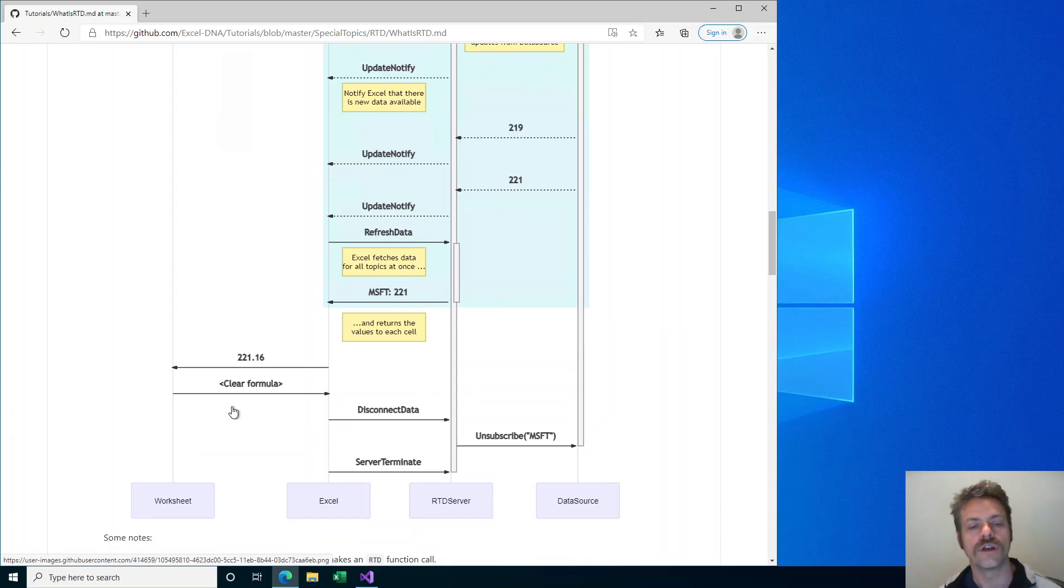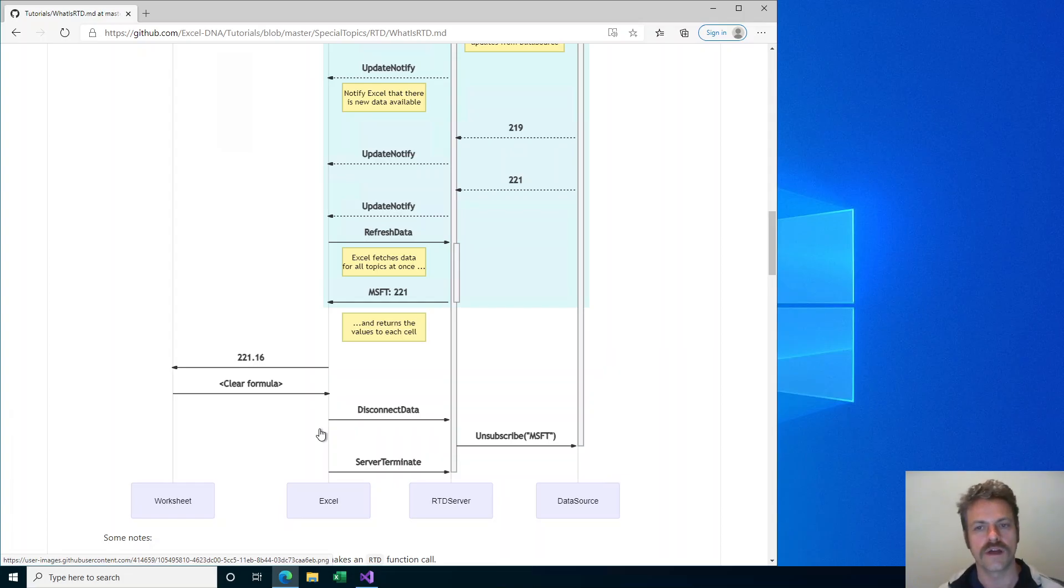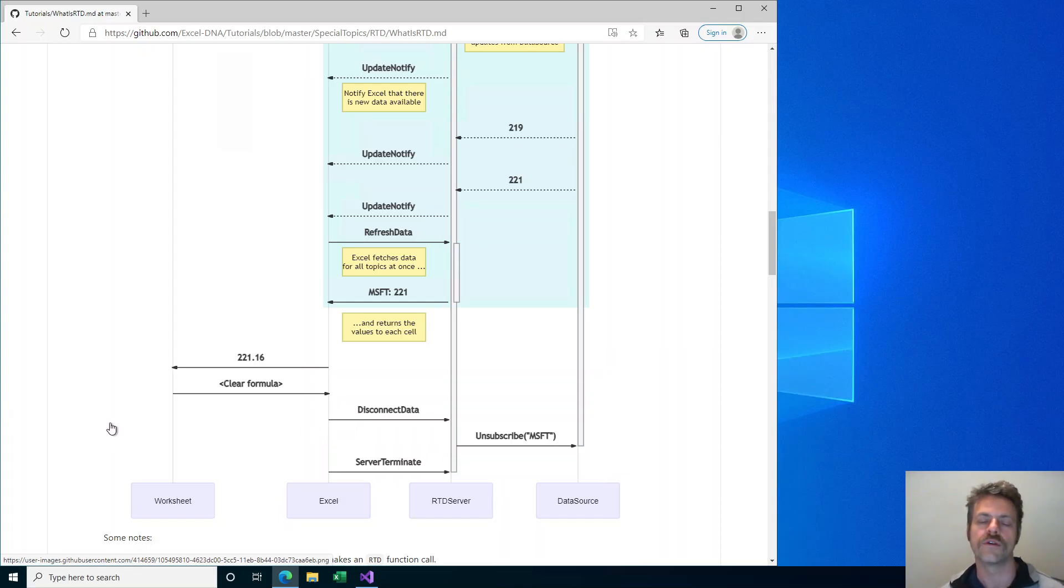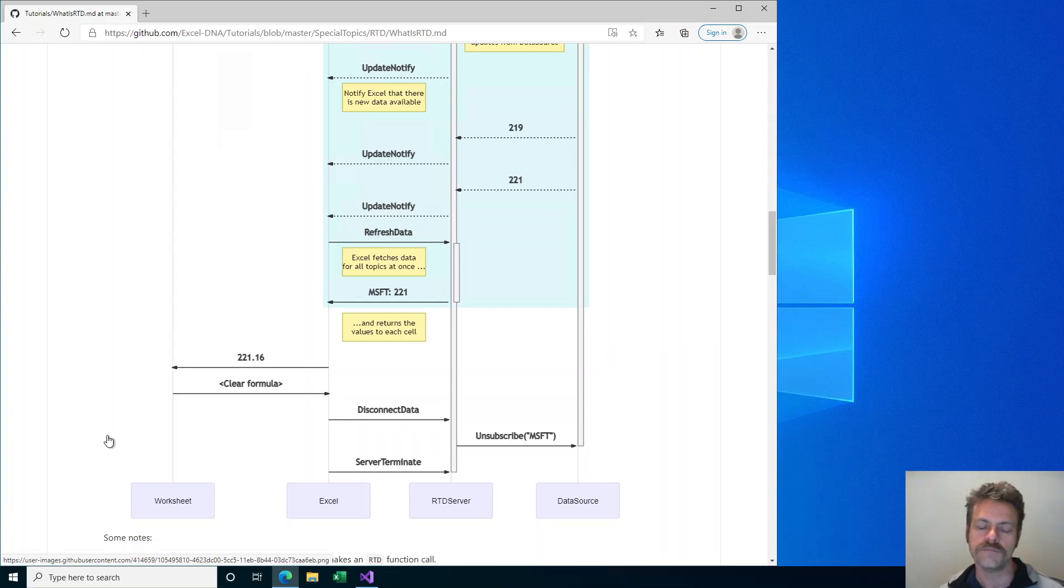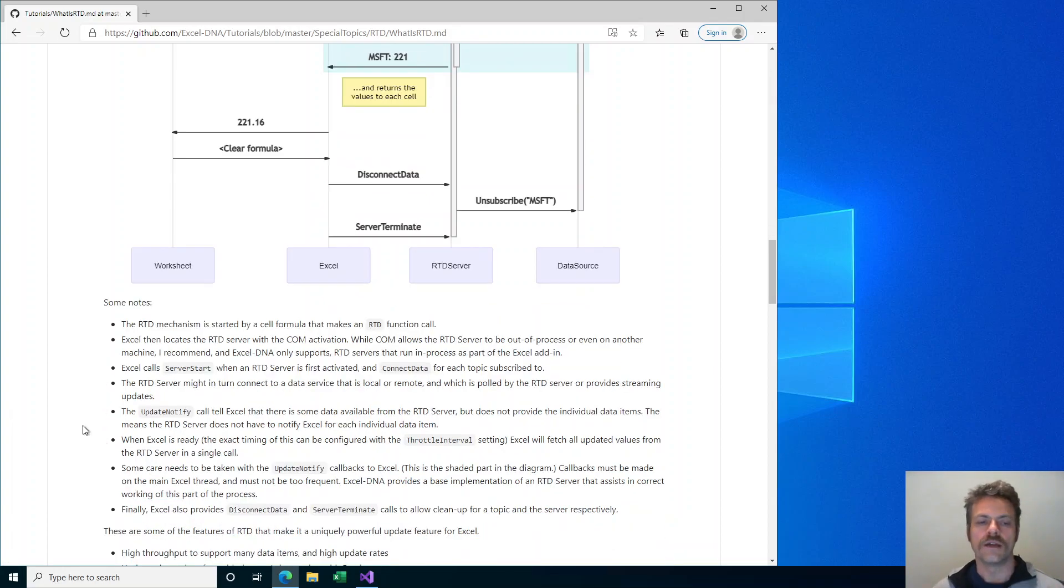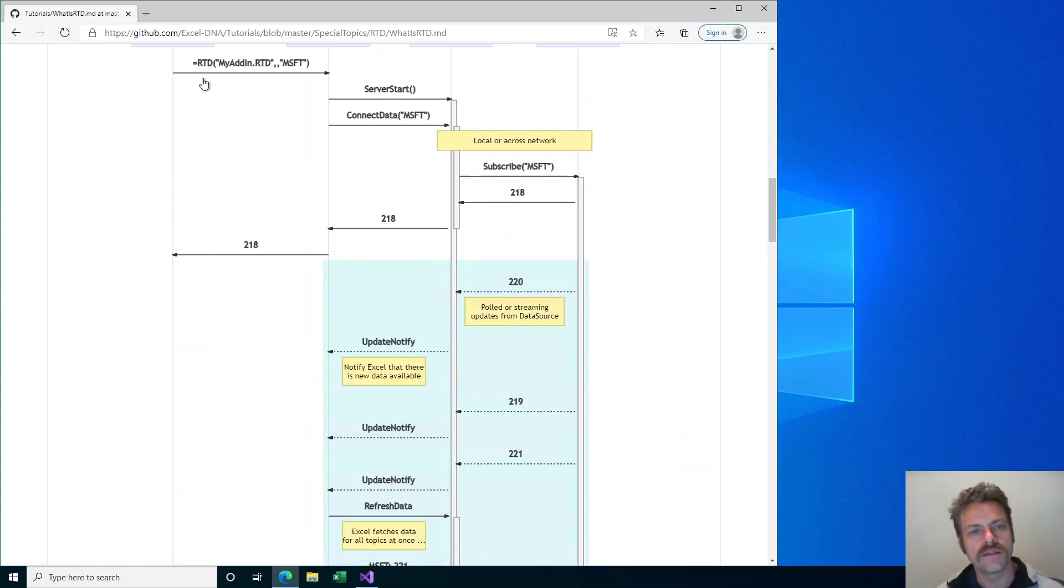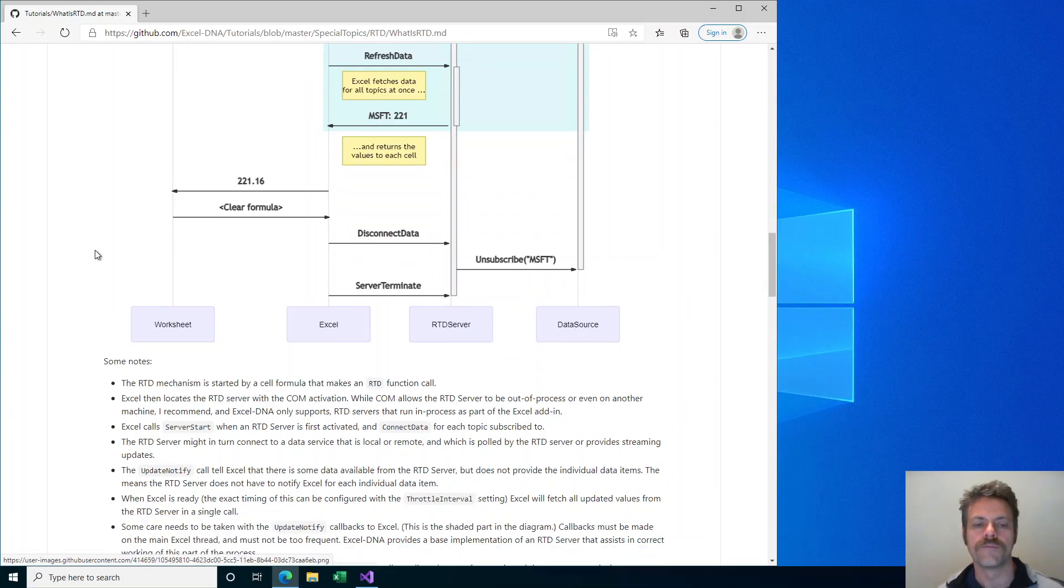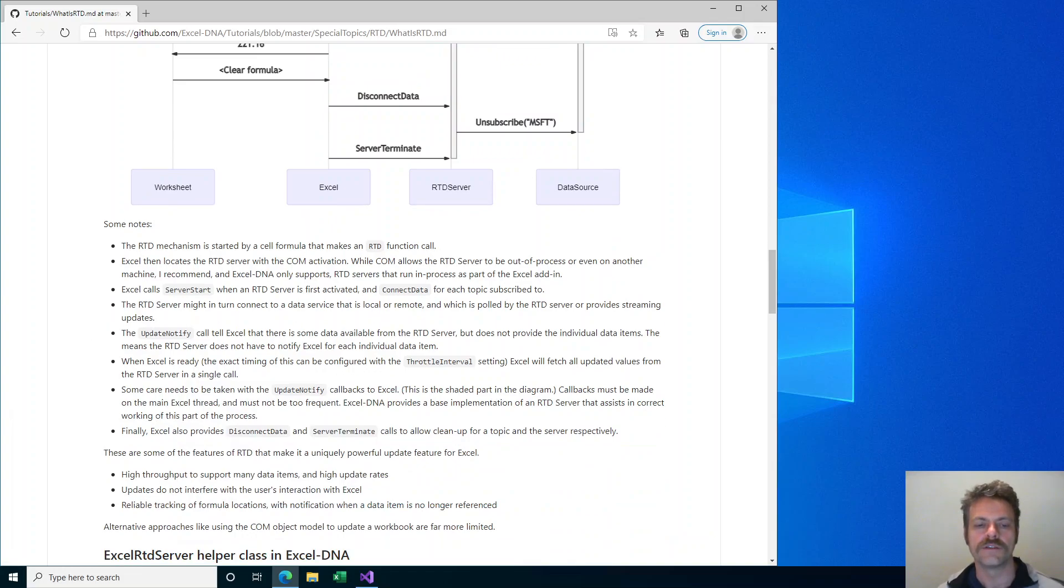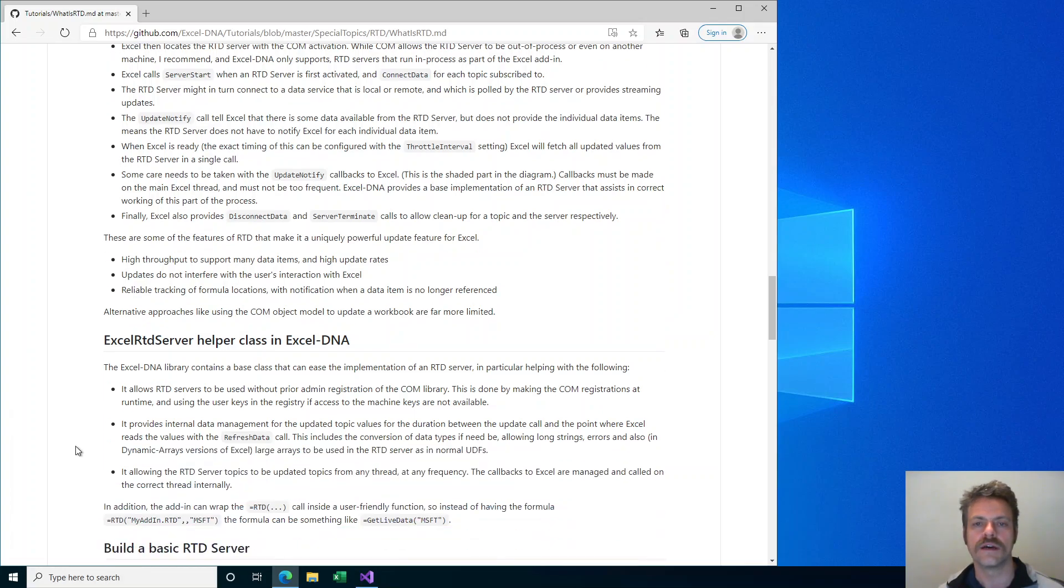Later on, if that formula is cleared, Excel will tell the RTD server that that data topic is no longer required and it can unsubscribe to the backend service. If there are no more topics at all, then Excel will call the server terminate method on the RTD server to tell it to do its cleanup before releasing it. So in this workflow, the RTD mechanism is started by a cell formula and eventually there is this update notify and refresh data sequence to get the new data. That's the basics of what's going on inside an RTD server.